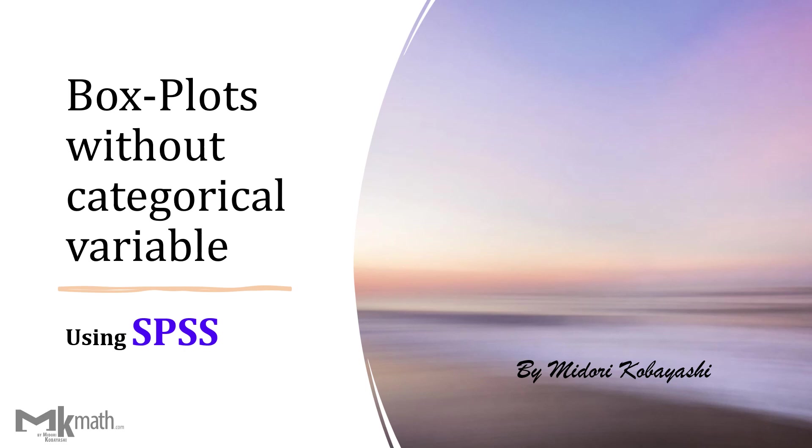Hello everyone. In this video, I'd like to show how to produce a parallel box plot without category using SPSS.